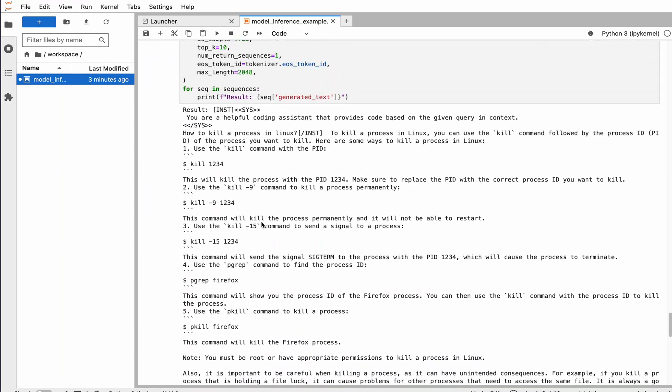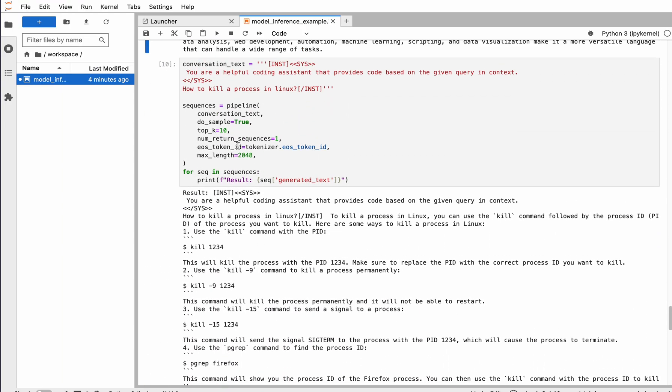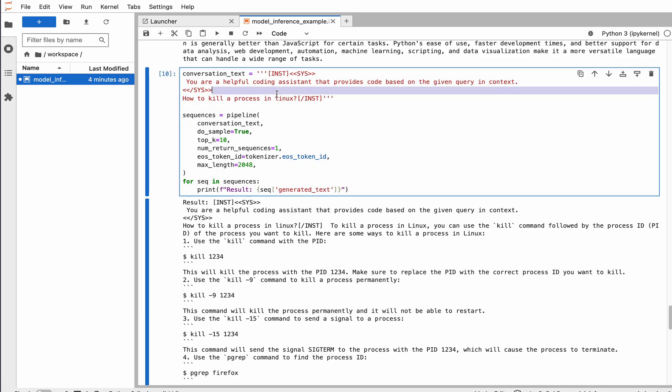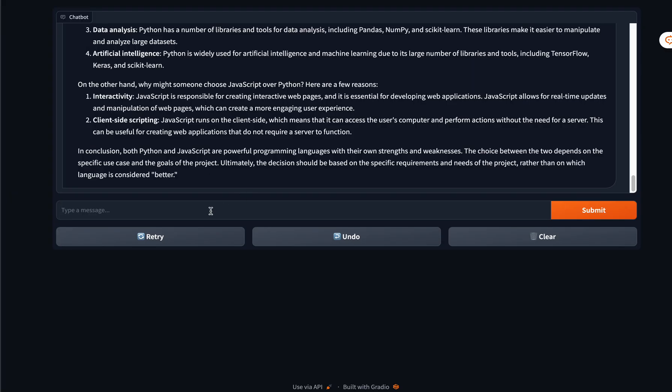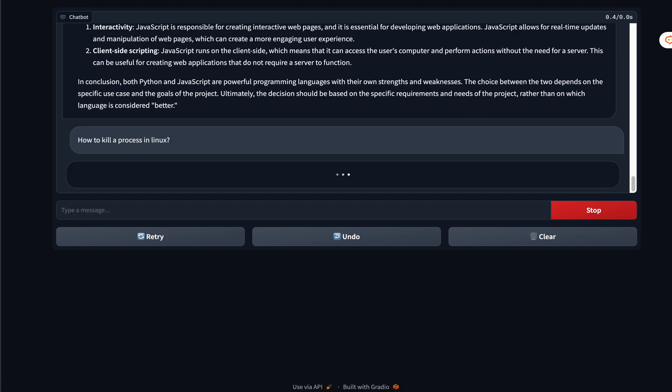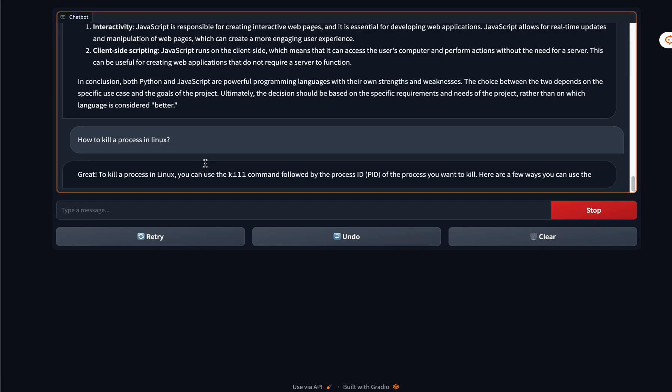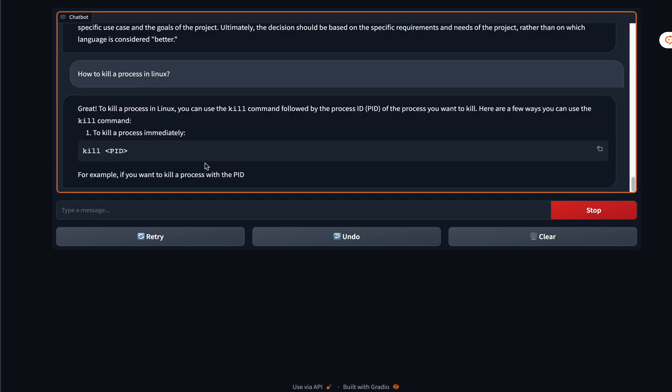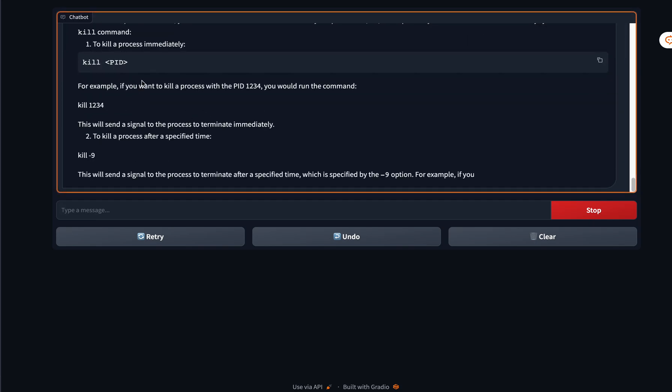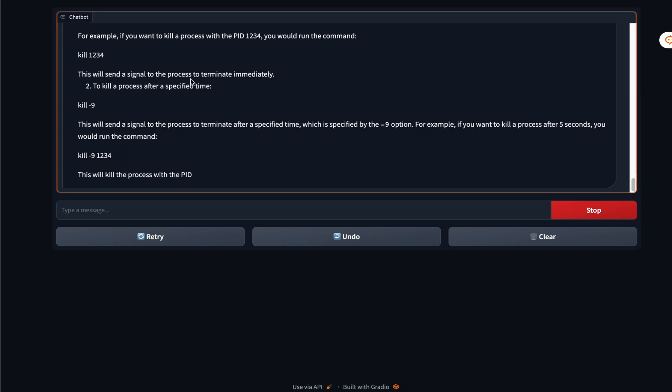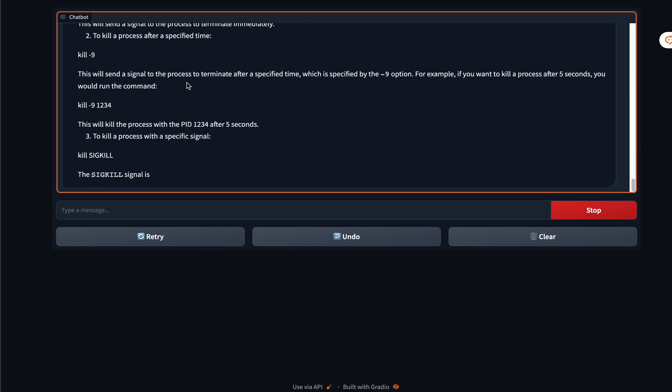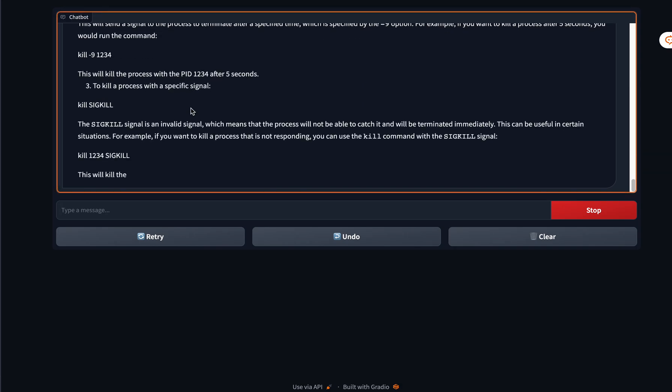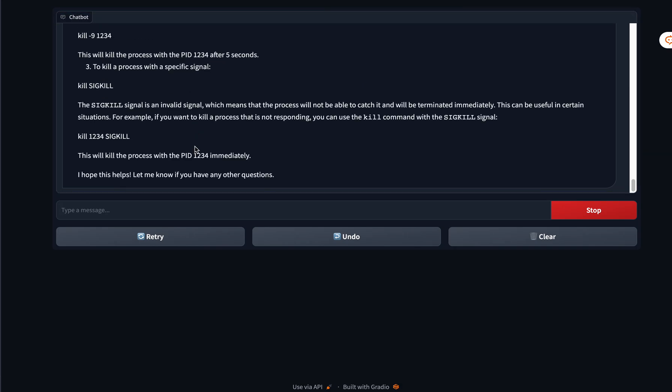Another example doing rounds on the internet is how the model was refusing to kill a process. That was a 13 billion parameter model that's supposed to be better than 7 billion, but after coding instruction fine-tuning, you can see that it doesn't refuse that request and actually gives a lot of information about it.